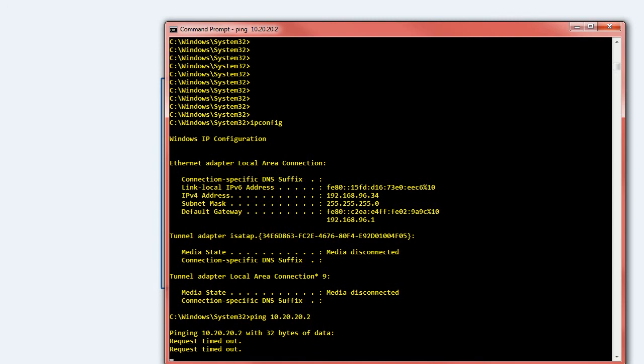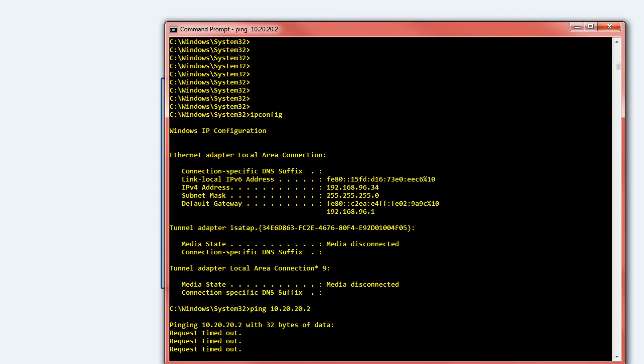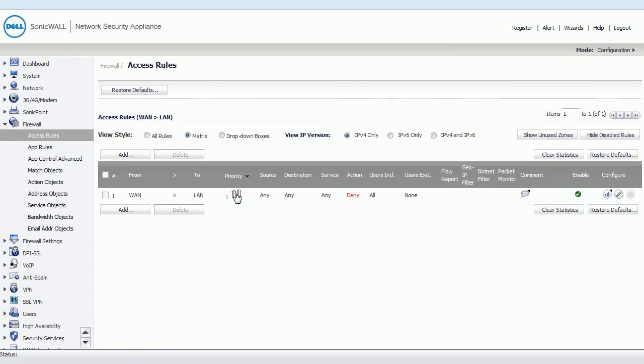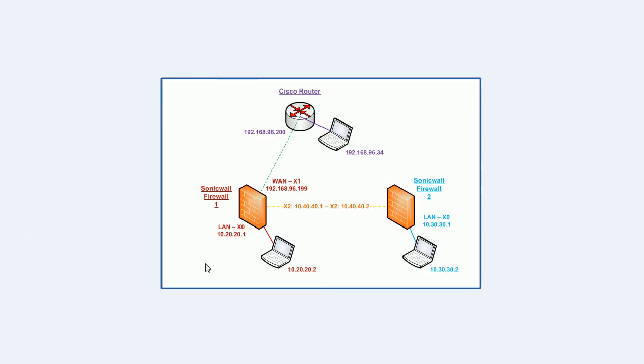So what we need to do is we need to allow that traffic from the SonicWall. That's coming from the WAN zone and it's going to the LAN zone. So if we go into the rules for WAN to LAN on the SonicWall. So the SonicWall we're looking at is SonicWall 1. I'm forgetting about SonicWall 2 for a moment.